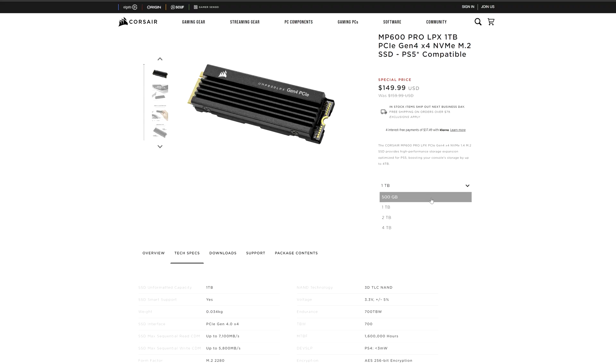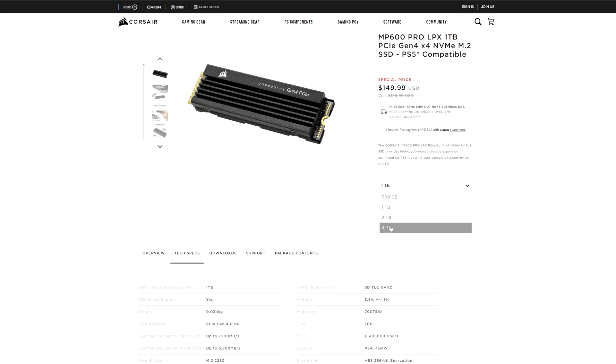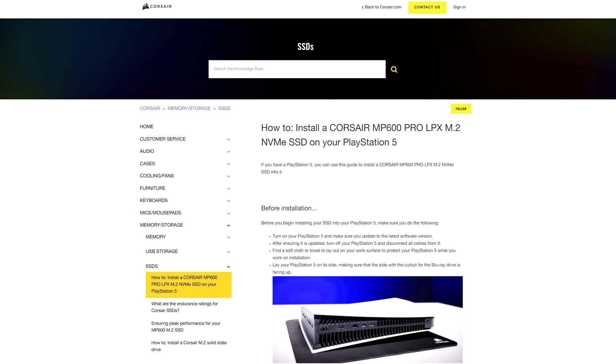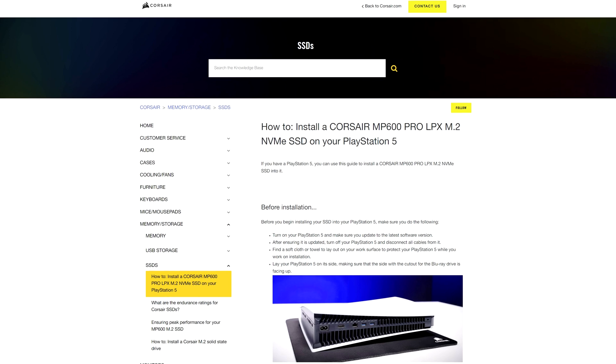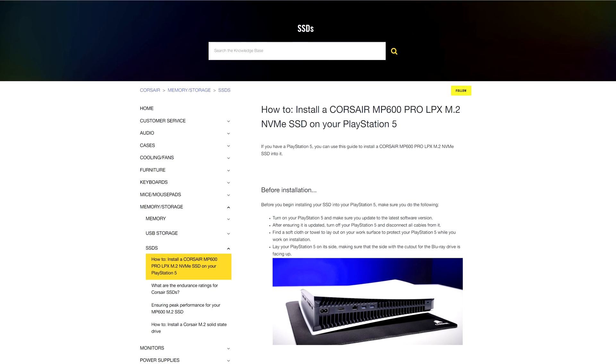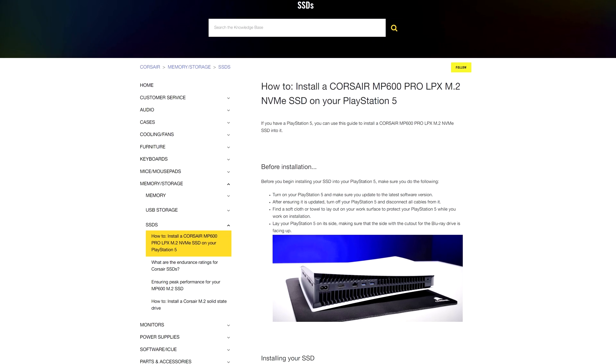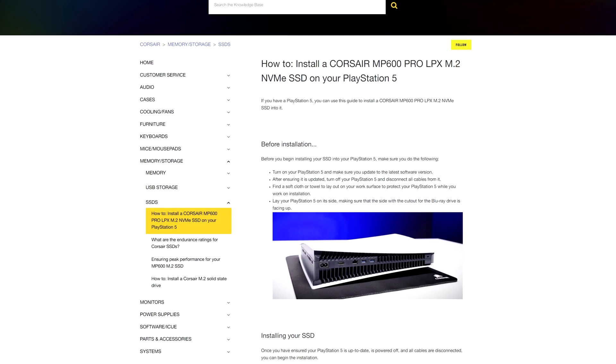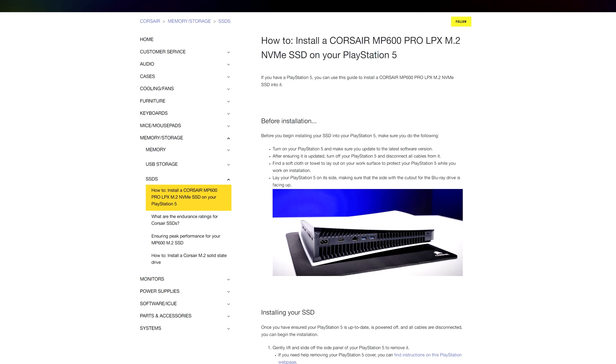You can get it at 500GB, 1TB, 2TB or even a huge 4TB if you want to go for the max storage. Not to mention that this is a great solution for the gamers that want to extend their storage on the PS5 too.